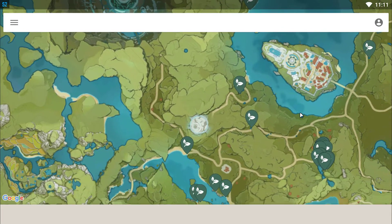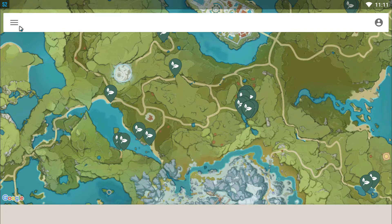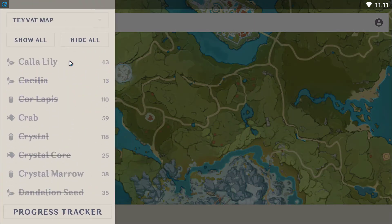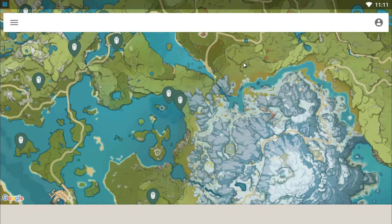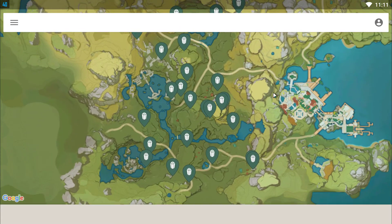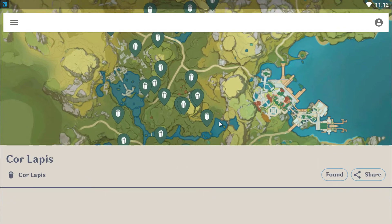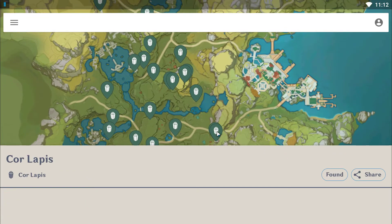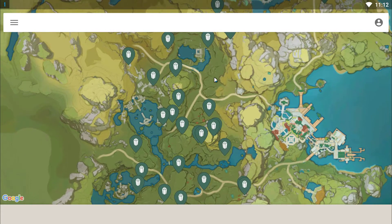In regards to which part I used this map the most — I used this app a lot for Cor Lapis, because during the time when I was upgrading my characters such as Chongyun or Beidou, I had to collect Noctilucous Jade and Cor Lapis. So I used this app to find the location of all the Cor Lapis and Noctilucous Jade, and I was able to find them very quickly.